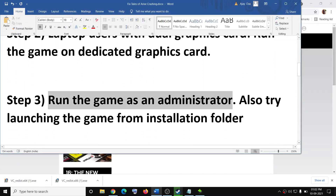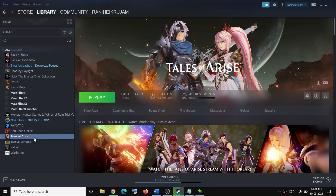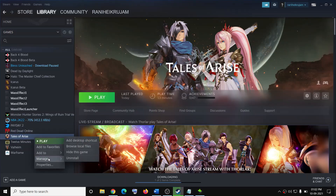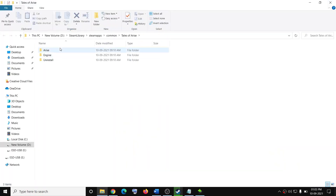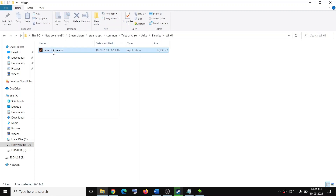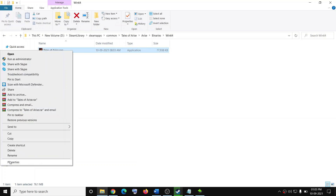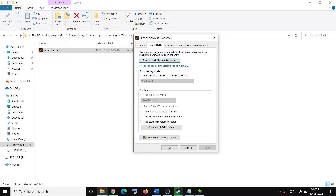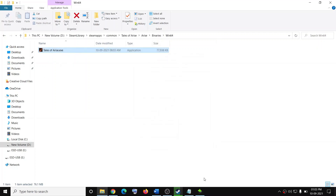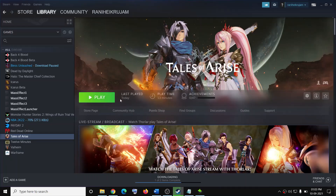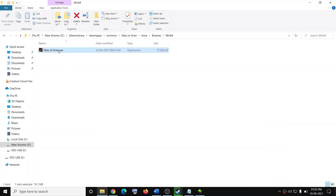The next step is to run the game as administrator. Go to Steam, right-click on the game, click on manage, then click on browse local files. It will take you to the game installation folder. Open the Arise folder, then binaries, then Win64. Right-click on the game exe file, select properties, go to the compatibility tab, and put a check on the box which says run this program as administrator. Then click on apply and OK. Try to launch the game from the game installation folder by double-clicking the exe directly.